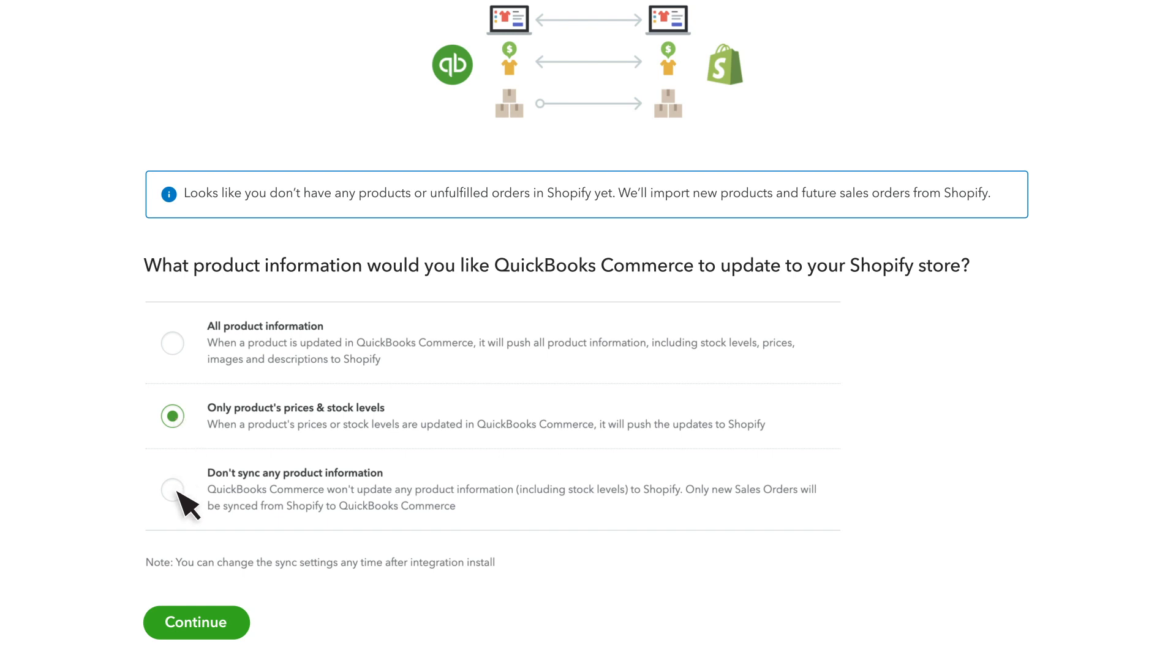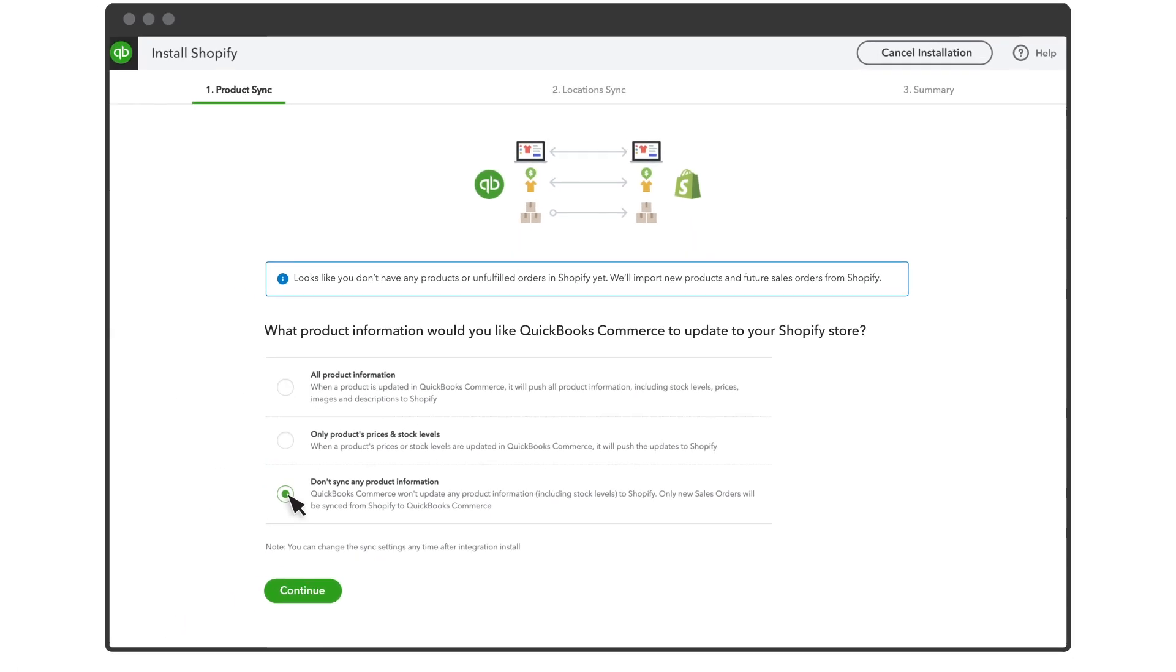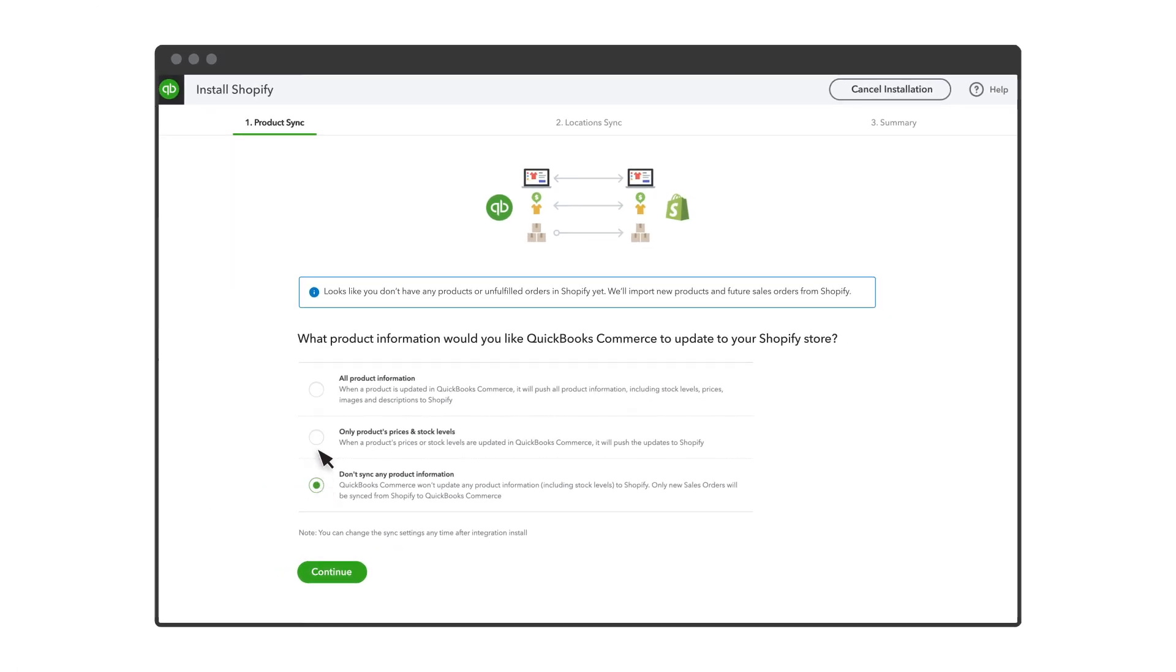If you select Don't Sync Any Product Information, QuickBooks Commerce will not change, update, or publish any of your products to Shopify. It will only import and manage orders from Shopify. This means you will continue to manage all product information in Shopify only.